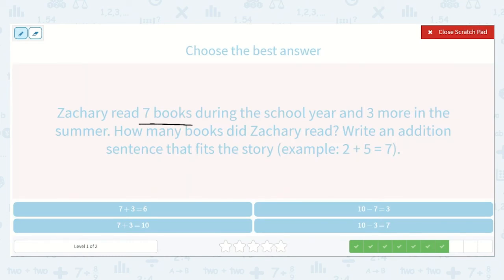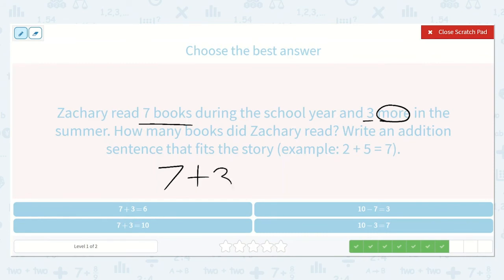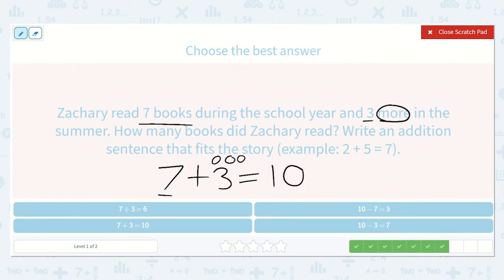Zachary read seven books during the school year and three more in the summer. How many books did Zachary read? Write an addition sentence that fits the story. He read seven books and three more — 'more' tells me I am adding. Seven plus three is equal to a number. I could draw seven dots, or I can just say seven because I know drawing seven dots and counting them gives seven. So I'll draw three dots for three: seven, eight, nine, ten. Seven plus three is equal to ten. I'll cross off the subtraction options. Seven plus three is equal to six — nope. Seven plus three is equal to ten — this is the right one.